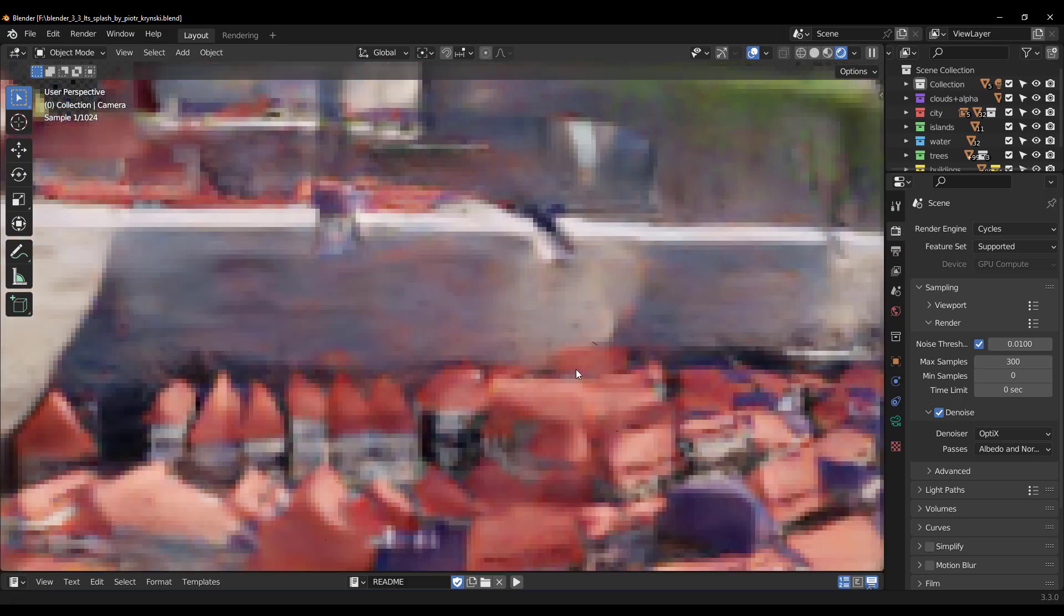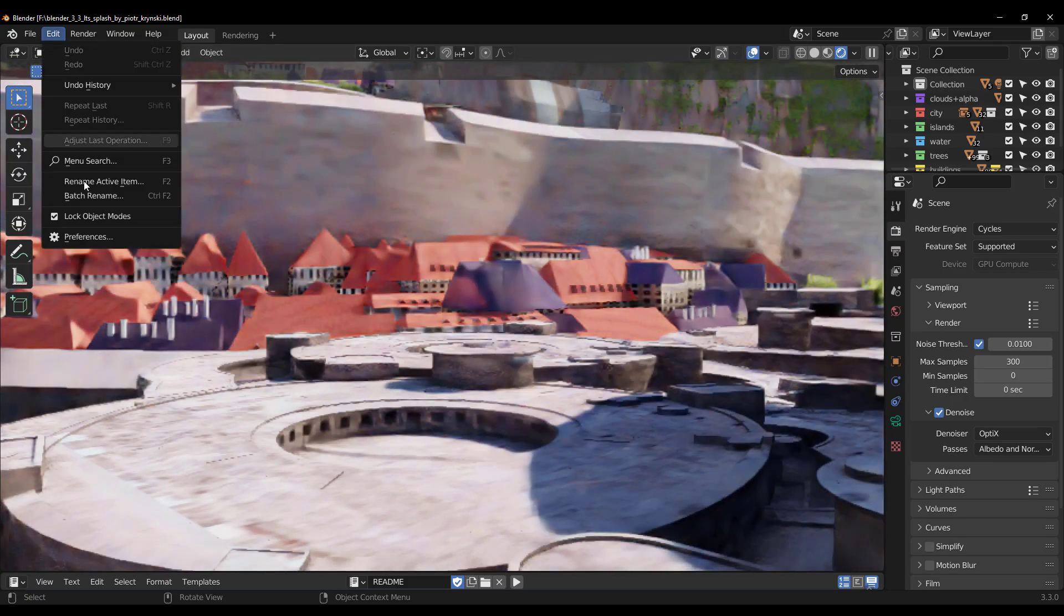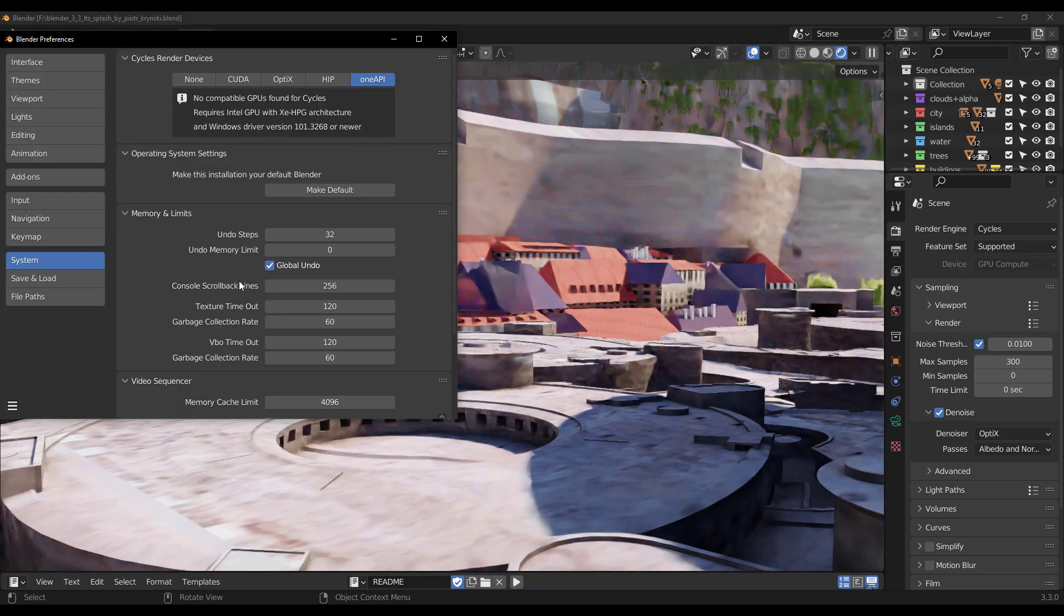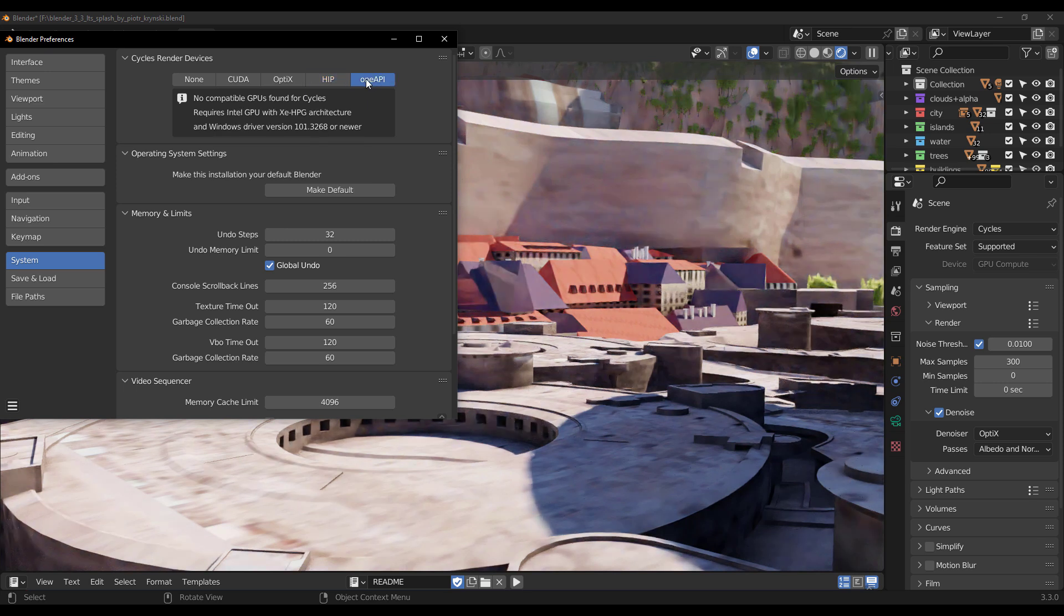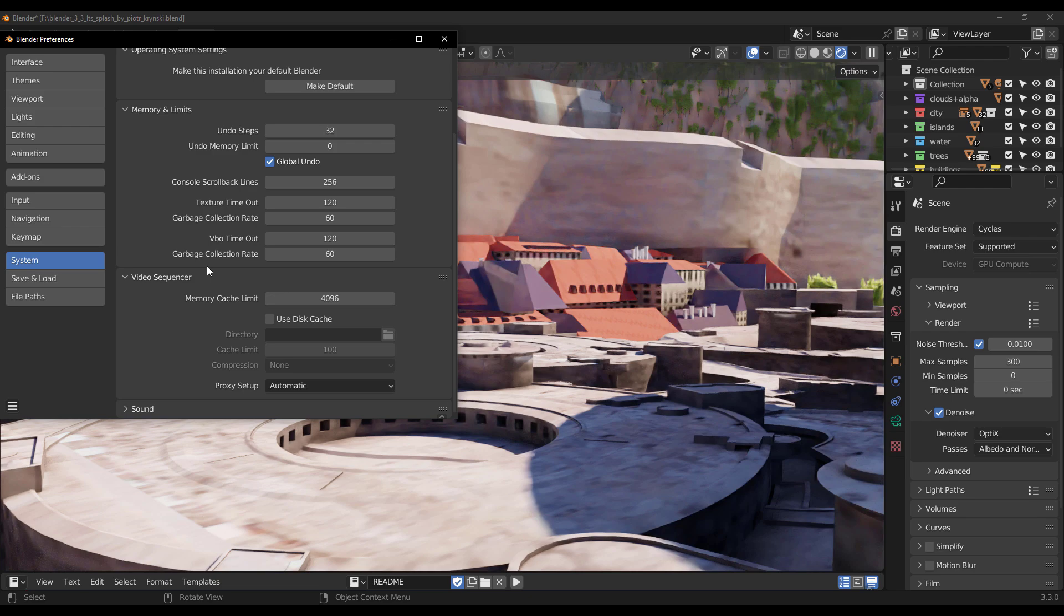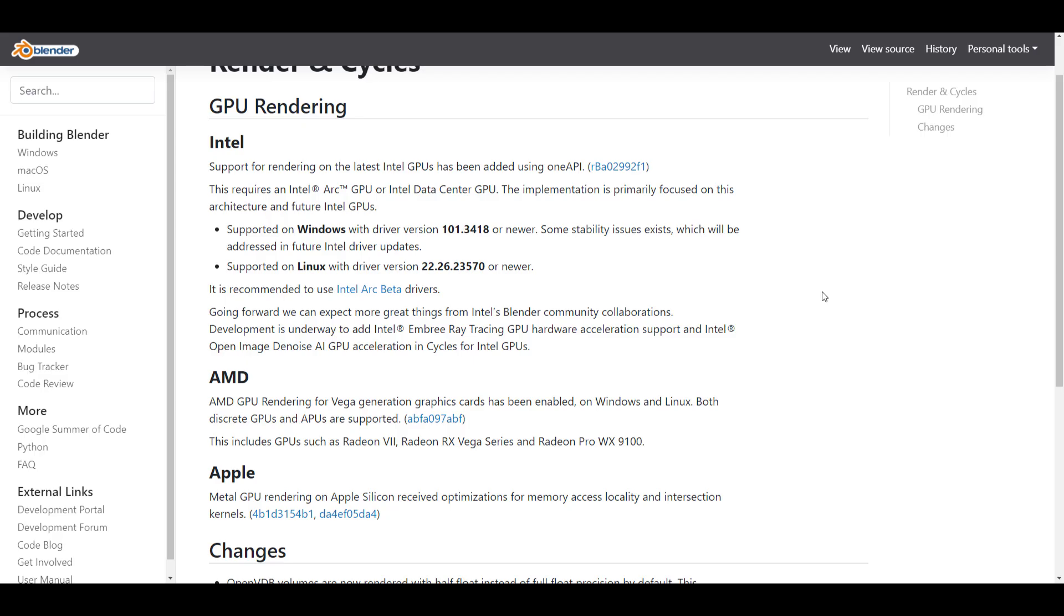Moving over to rendering, just like we mentioned in the beta, Intel is now being supported for GPU rendering. At the same time AMD GPU rendering for Vega generation graphics cards is also available for Windows and Linux users. The Metal GPU rendering on Apple Silicon has received optimization for memory access locality and intersection kernels.